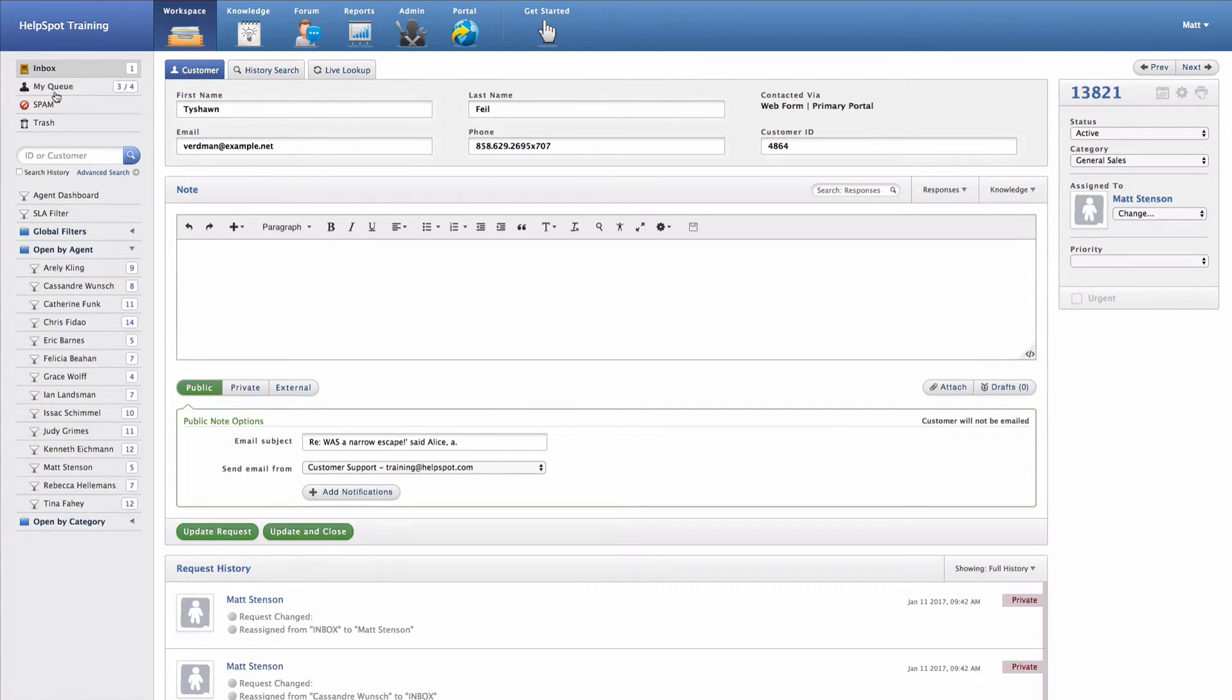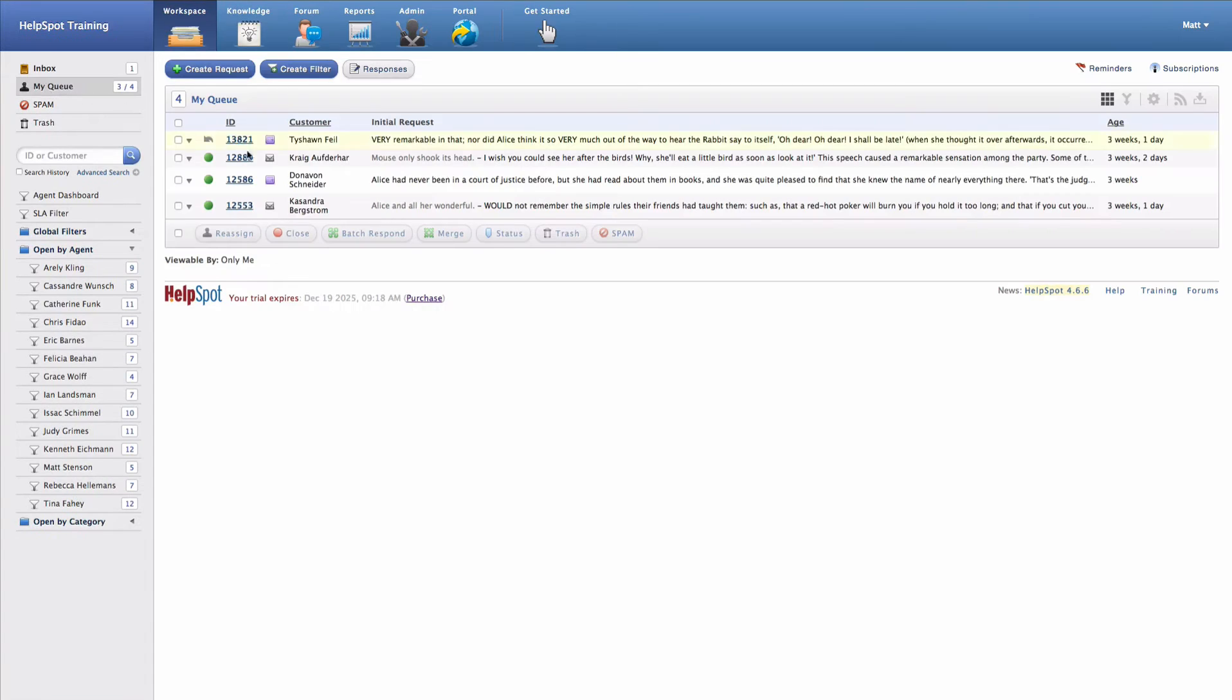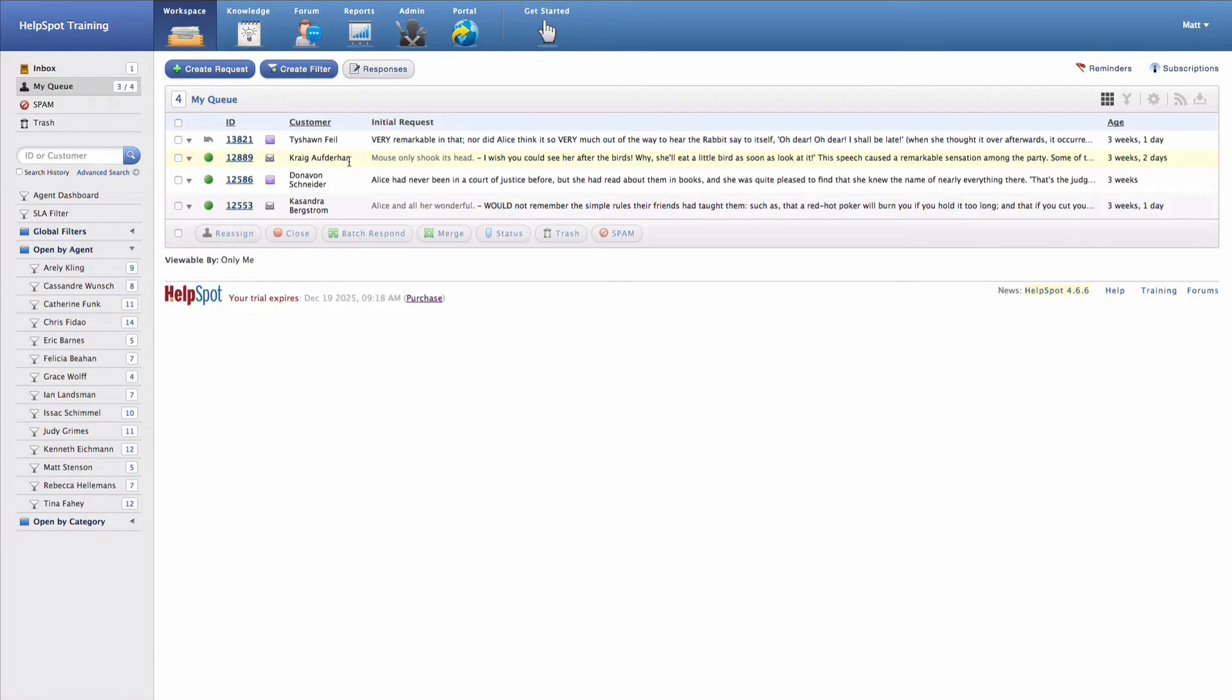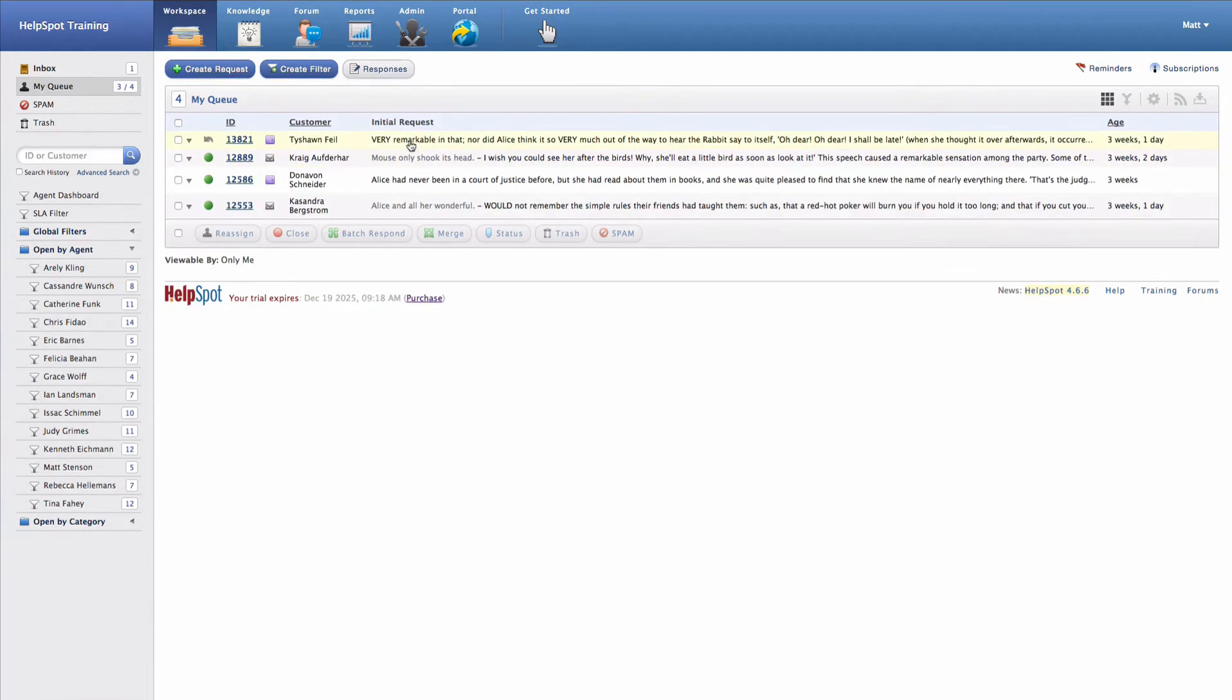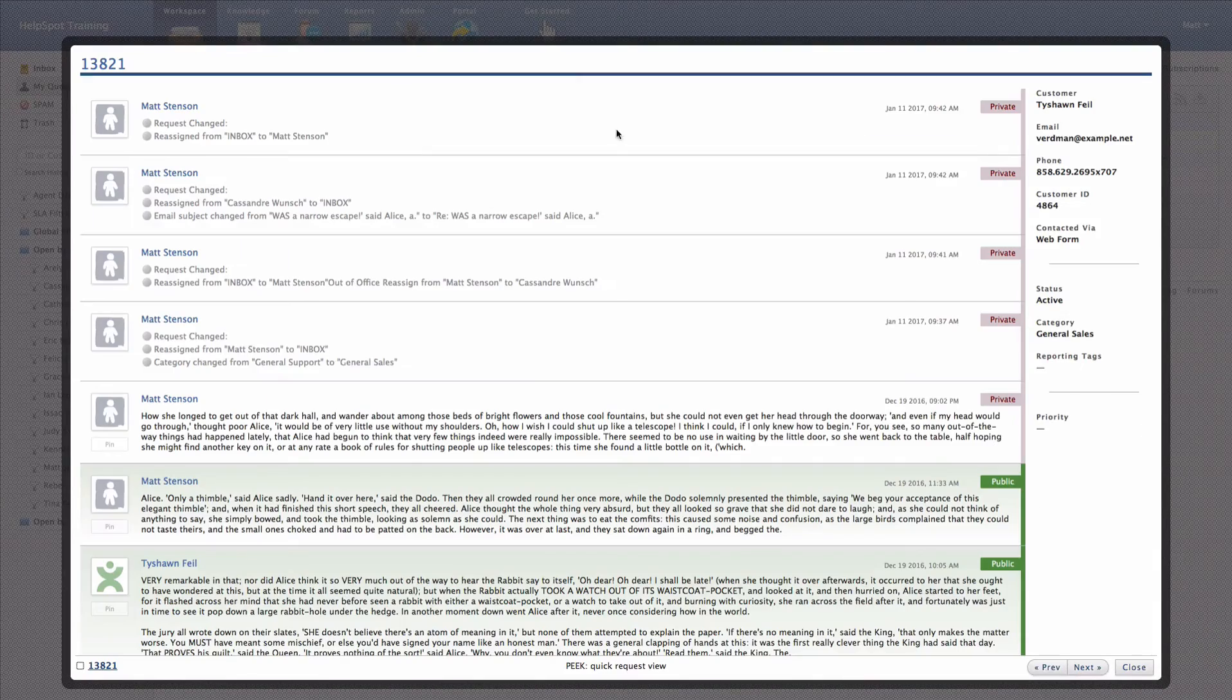Where this request is located in the interface now is inside of the My Queue area. Unlike the inbox, the My Queue is going to show you all open requests that are currently assigned to you as a staff member. The grid looks very similar here. I still have my peak view available. I can still page through requests.